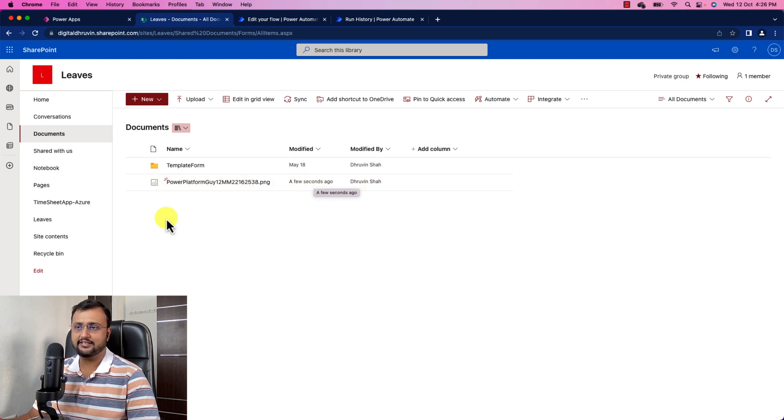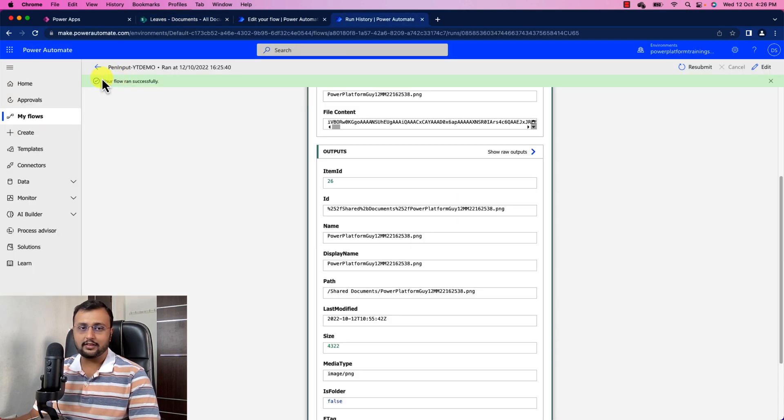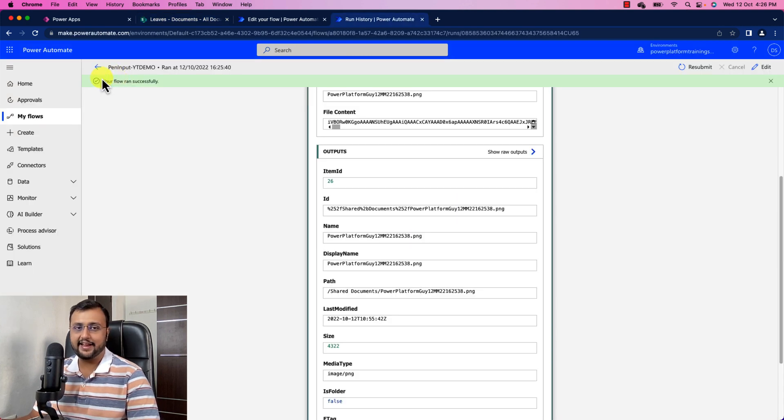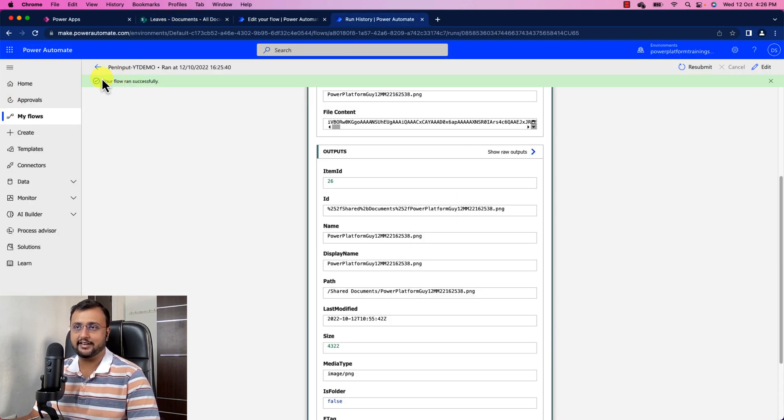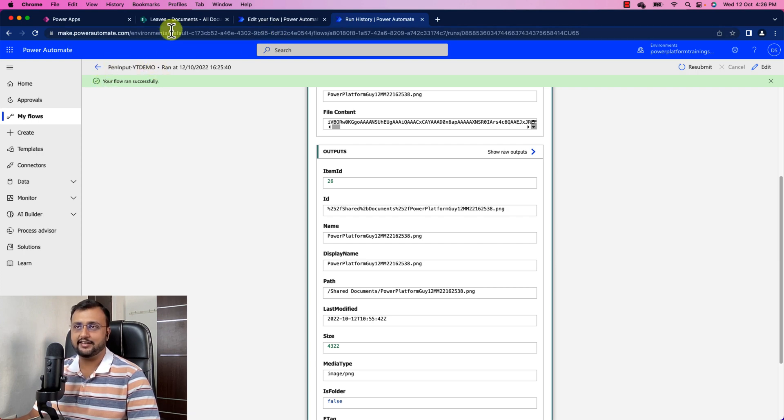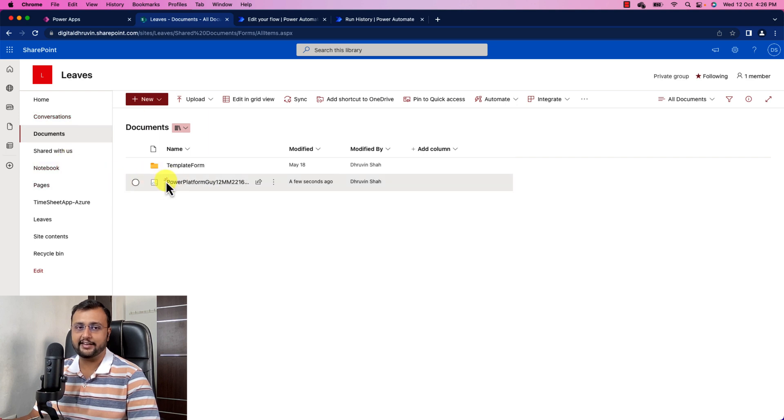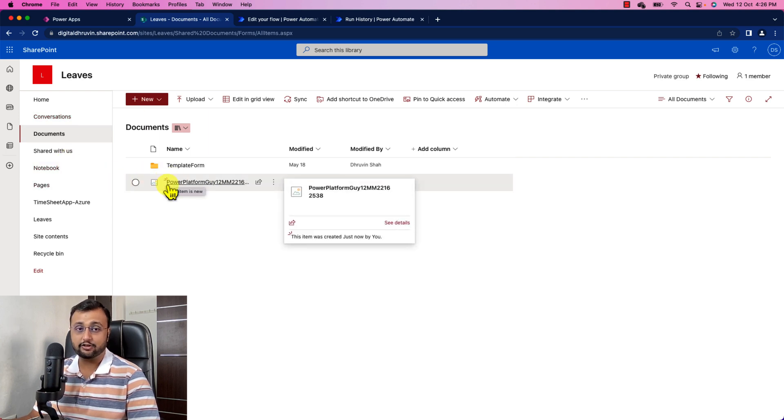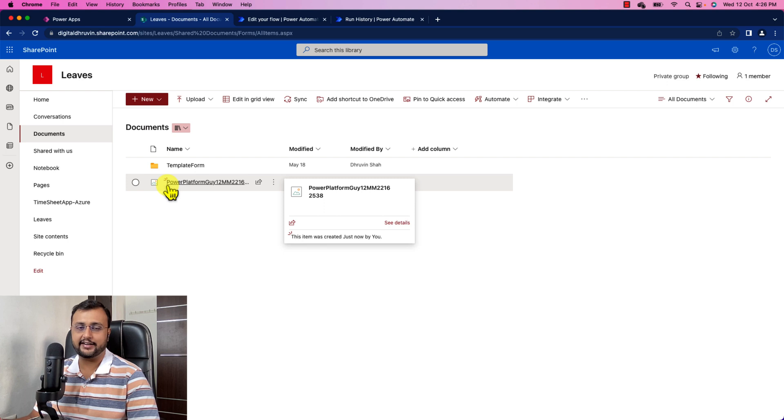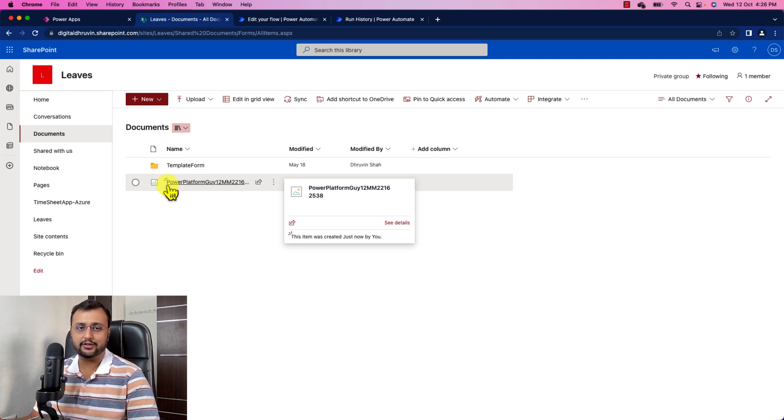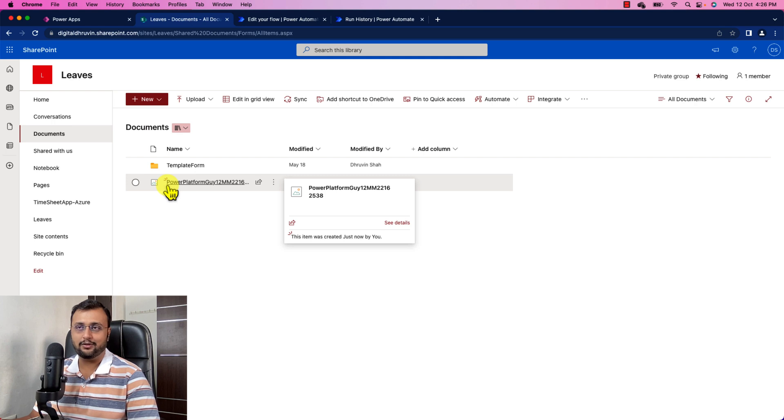So same like as per your business requirement, you can save the same digital signature into your dataverse or if you want to store that into your SharePoint image column or you want to store that into your SharePoint list attachment, you can do the same stuff. So isn't that cool?